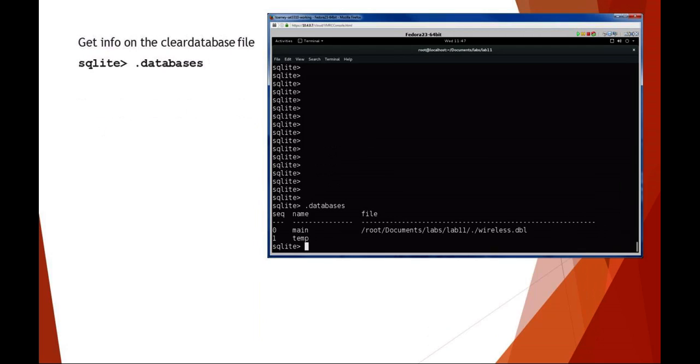One of the first things that you should do after you've loaded the Wireless DBL is run the command databases, and it'll show what databases are available. You see here there is one database in that file, and that database is called main.